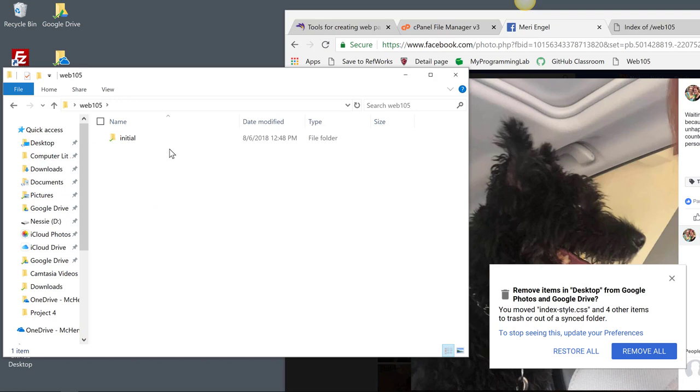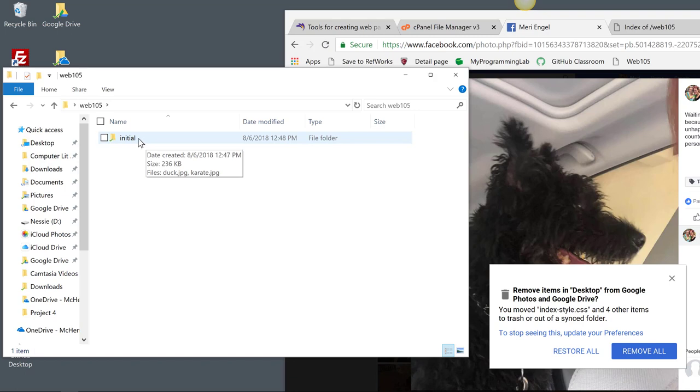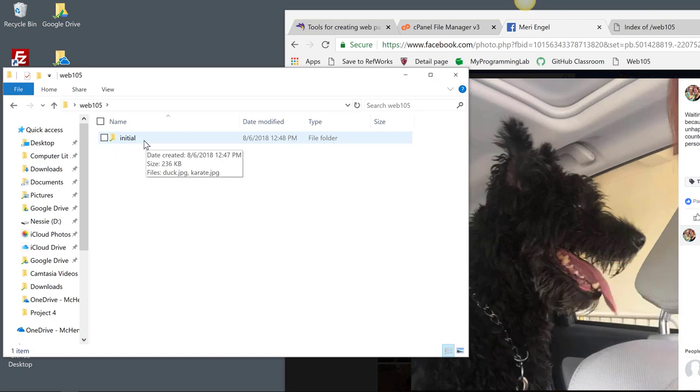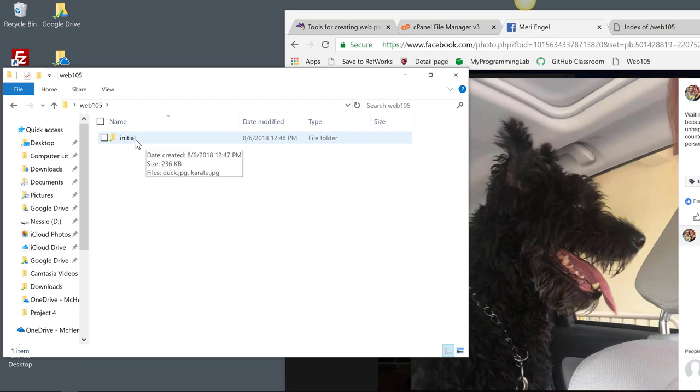Inside the Web 105 folder, I've created a folder named Initial, which is going to be the name of your first assignment. Every assignment you create will get its own folder. You must have it in its own folder. There should be no spaces in the folder name, no capitals. It should be all lowercase. If you want multiple words, you can use a hyphen between them.